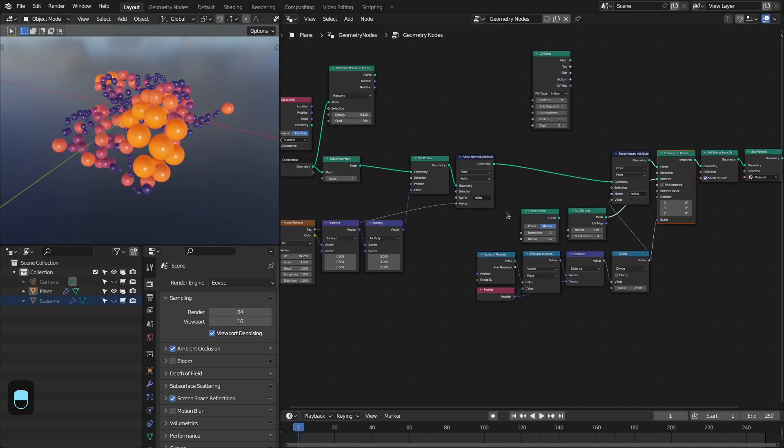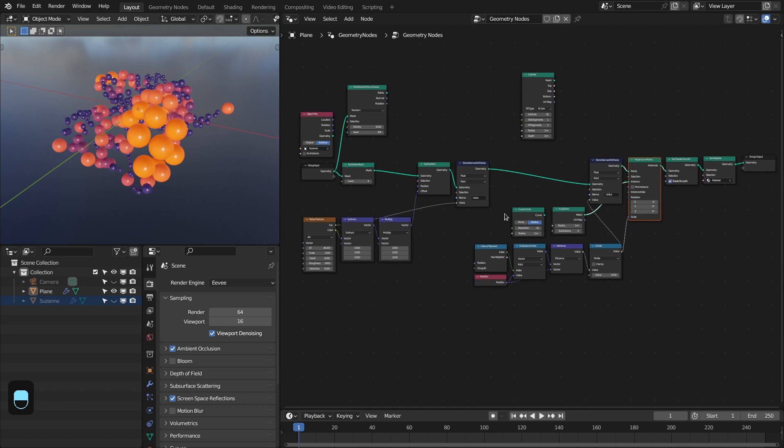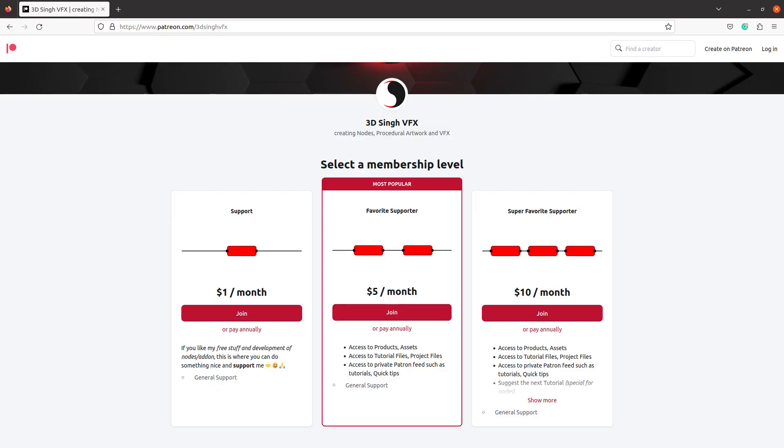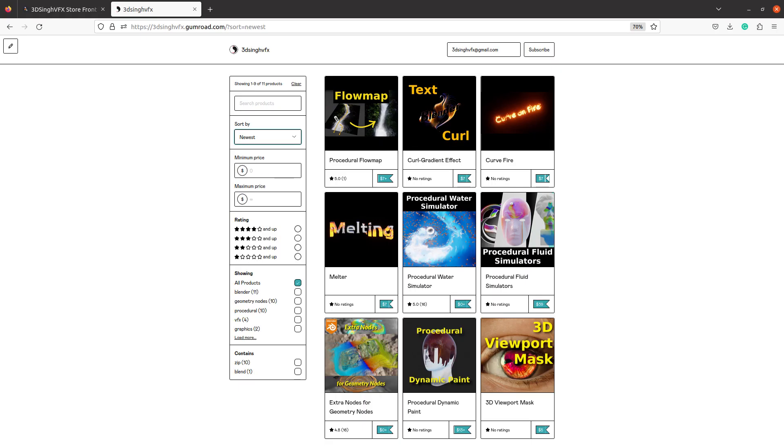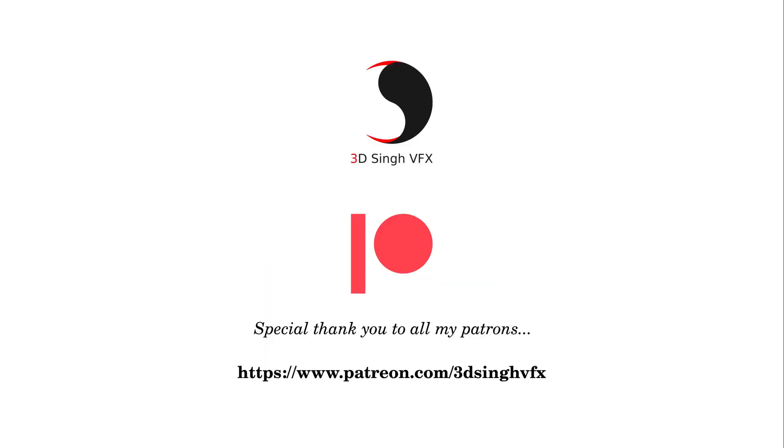This is the complete setup. So that's it for this tutorial. If you like this work, please do support me. You can support me on my Patreon page or you can buy my presets. Until next time, happy noding. Bye.